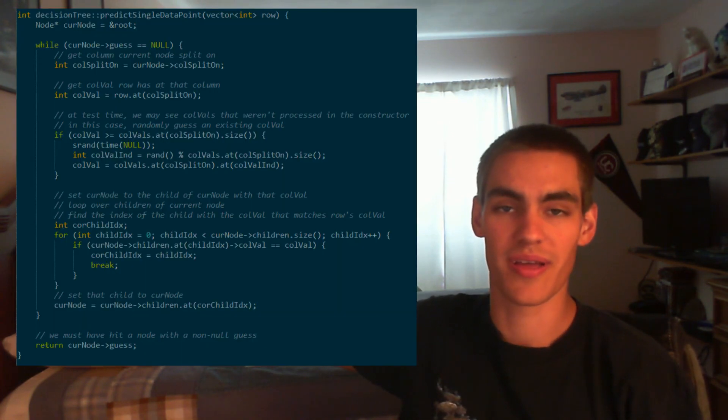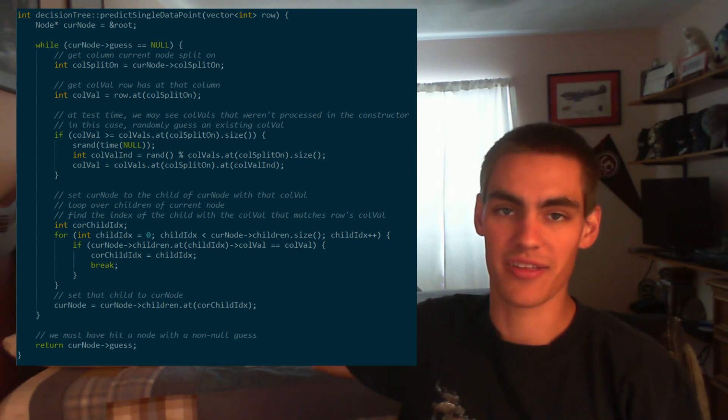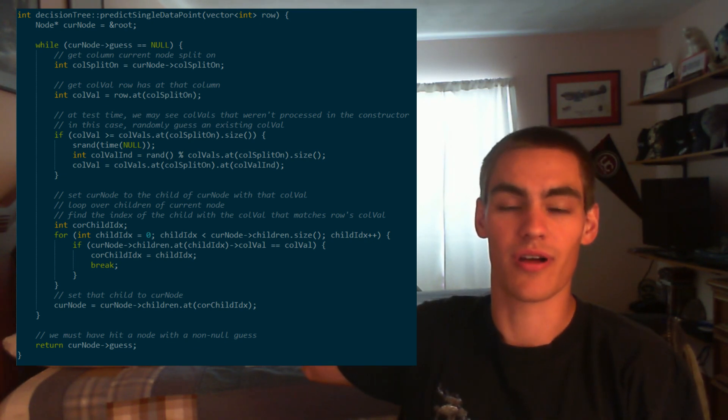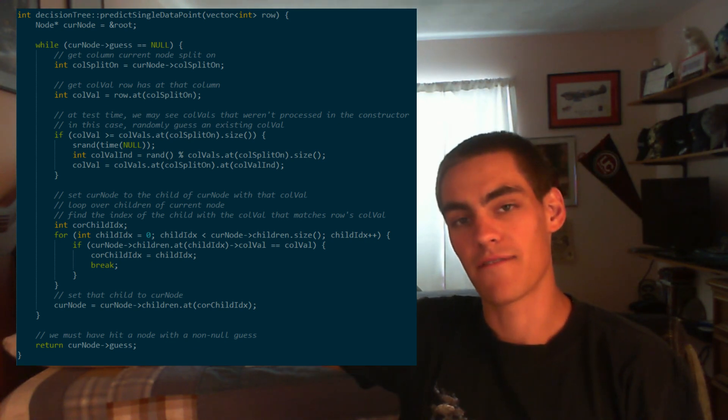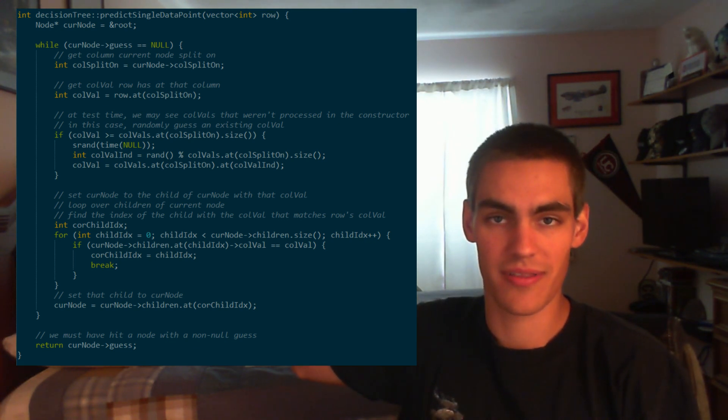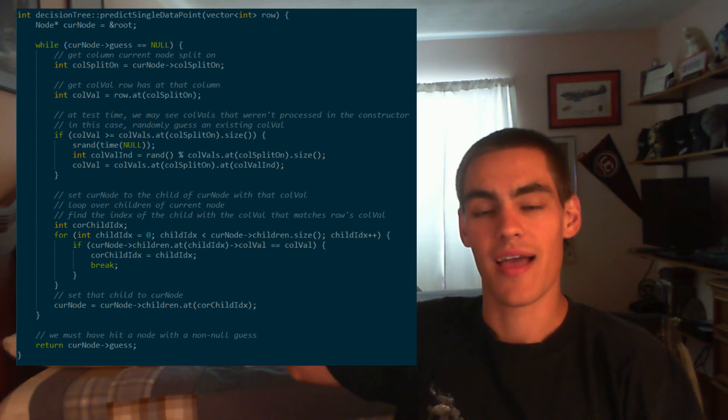At this point you should have a tree of nodes. To predict a new data point, start at the root, check the value your data point has for the column the root splits on, follow the child from the root that has that value, and repeat until you hit a base case. Wrap this in a function that tracks how many guesses the tree gets correct, and you have a classifier that keeps track of its own accuracy.